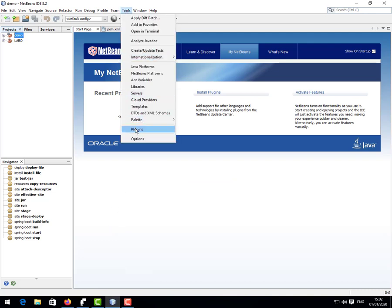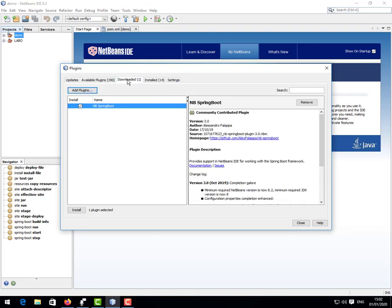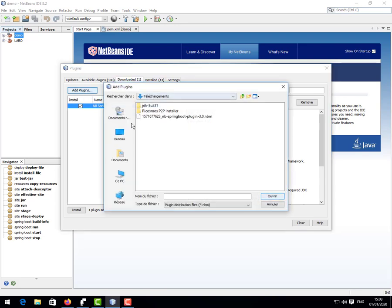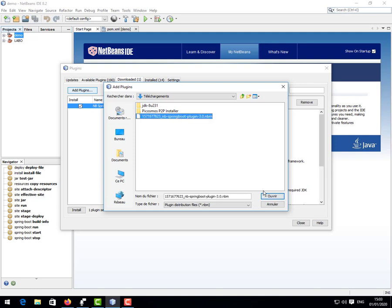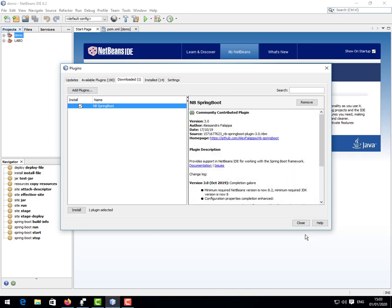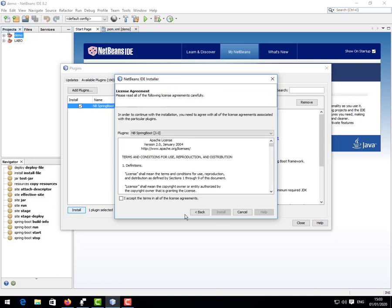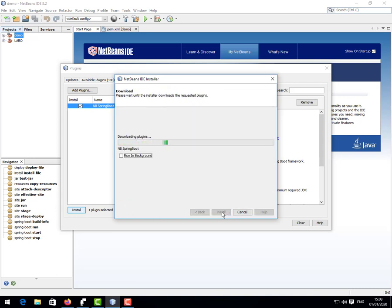Tools, Plugins. Here we go to Downloaded. You see here Downloaded. If you don't have this as I do here, you will come here and click on Add Plugins and then you go to the folder where you downloaded the Spring Boot plugin. You see here this is the Spring Boot plugin. You choose this and open. It tells me that I already have it, that's why we saw it here, but yours will just load. So now I'll just click Install. You will install the plugin. Next, Accept, and Install. Continue.